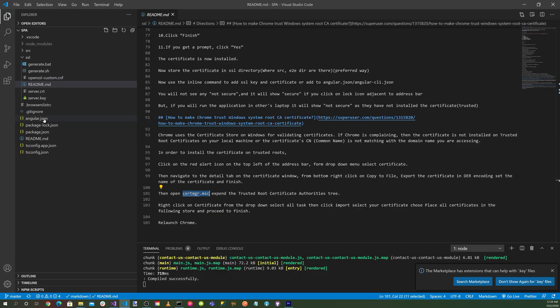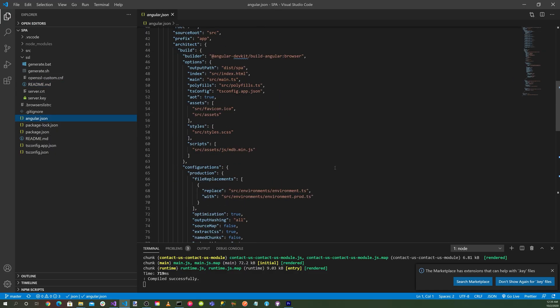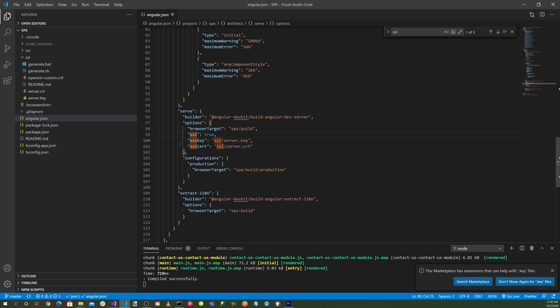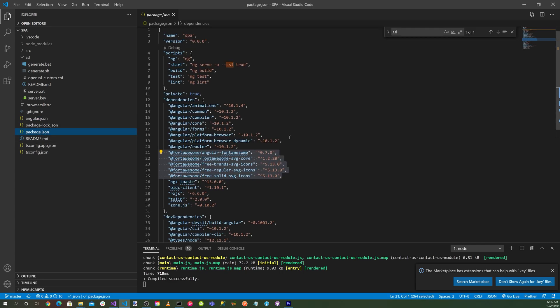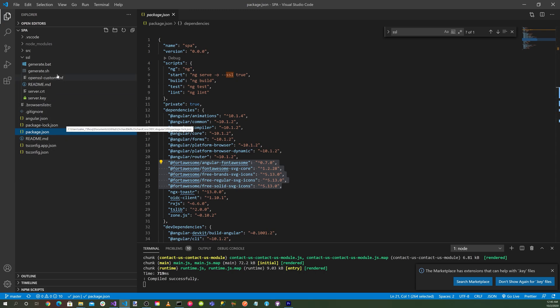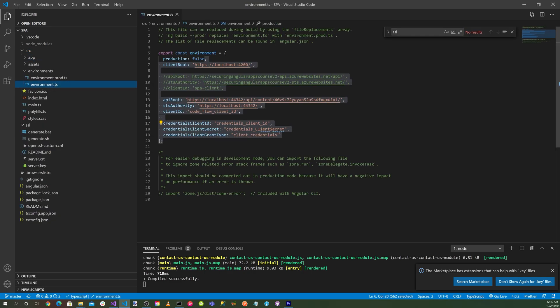Then you want to go to your angular.json file here. You'll notice here that we have SSL set to true, and then we have SSL key, specify your key, and then your SSL cert is where you specify your cert. So that's in the subdirectory there. You'll also notice that inside your package.json, we do an npm start, which does an ng serve -o --ssl=true. All right. So then once that's all set up there, what we want to do is go to the source directory, to environments.